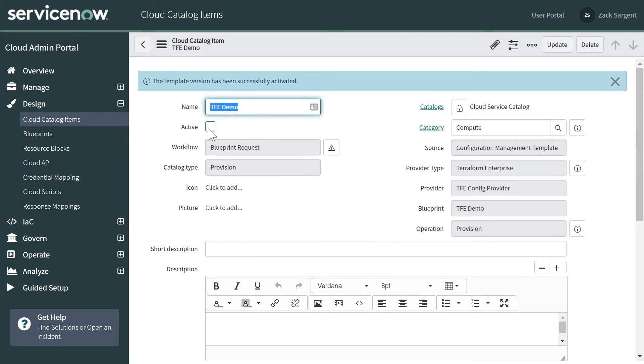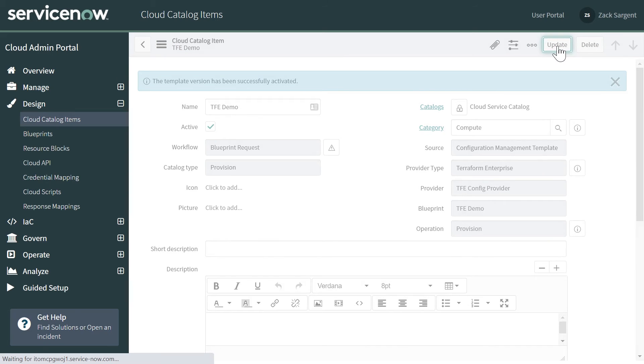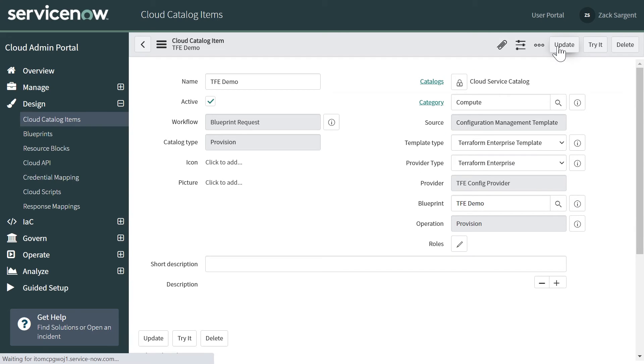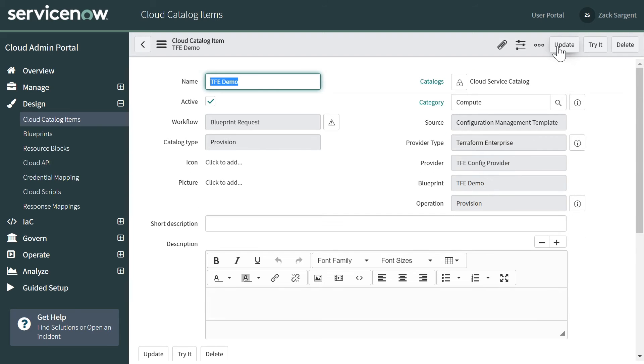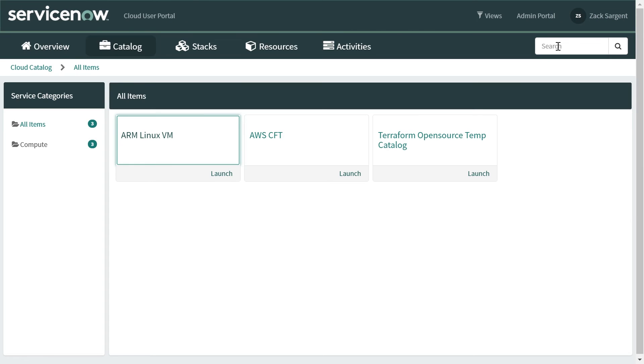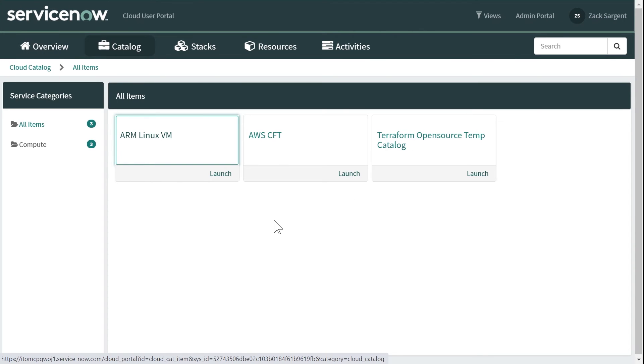OK, I'm going to activate this catalog item and update it here. And then we're going to go take a look at the user experience. So here's my catalog. I'm going to refresh this because I don't have the new catalog item.